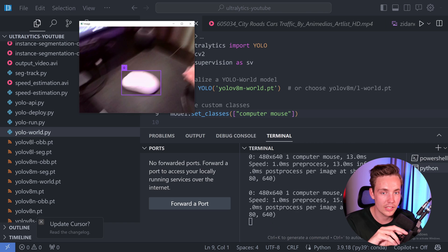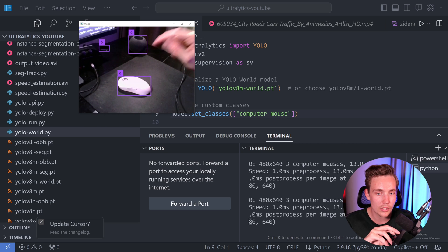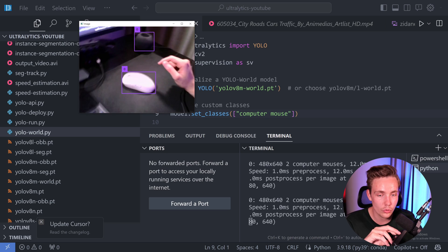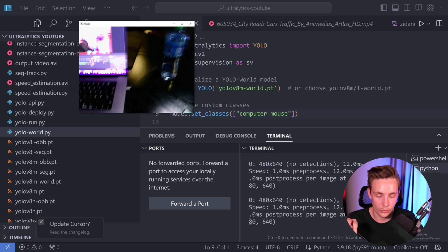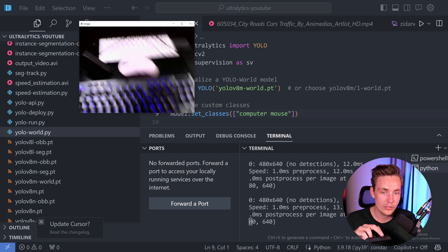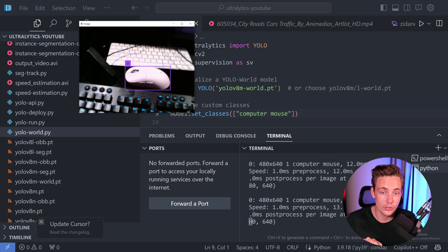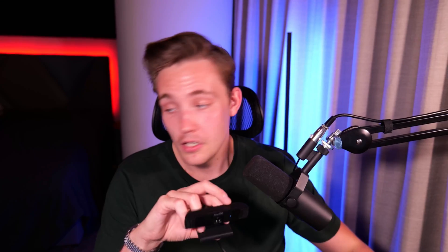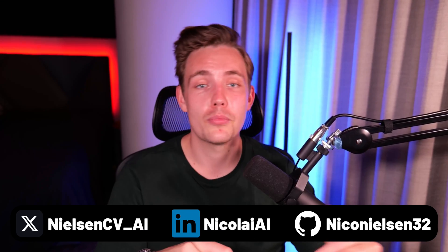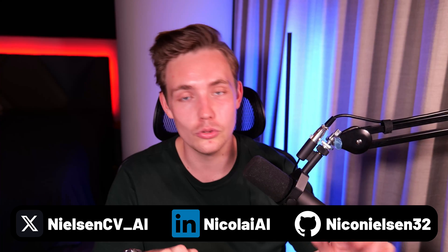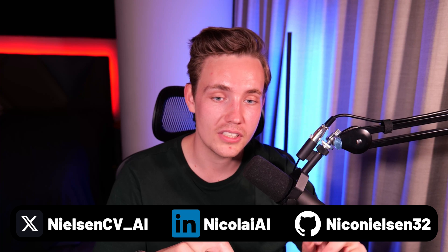Here we go — we can see that now it is detecting the mouse. We get some false predictions over here, possibly because the confidence scores are pretty low. But moving it around, we don't get other ones. And even with the white keyboard in the background, it keeps pretty good track of the object. So this is pretty cool — test it out yourself and try different prompts. It's really easy to use with Ultralytics combined with Supervision for these cool visualizations.